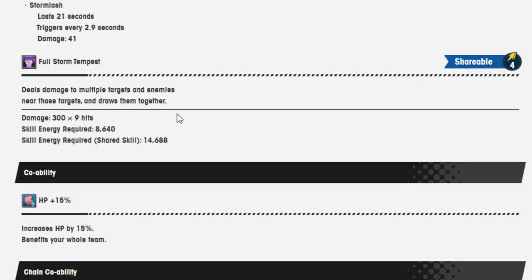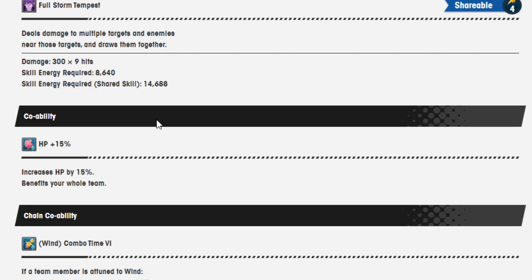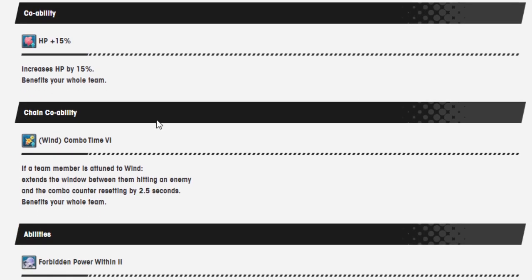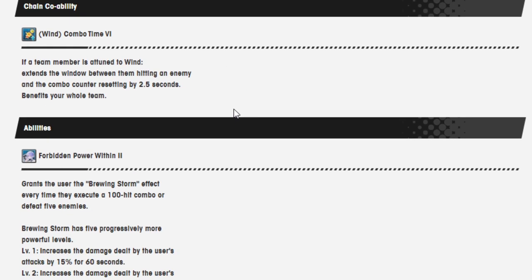This seems kind of built, so I haven't had time to do the new Dominion quest, but it sounds like in the new Dominion quest you do a lot of minion fighting, so this will probably help out a whole bunch. I've seen a lot of people saying like, hey, get an AoE clearing effect, it's going to be very helpful. Co-op ability HP 15%. Chain co-op ability win combo time 6. If a team member is attuned to win, extend the window between them hitting an enemy and the combo counter resetting for 2.5 seconds.